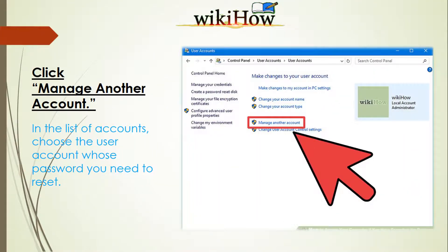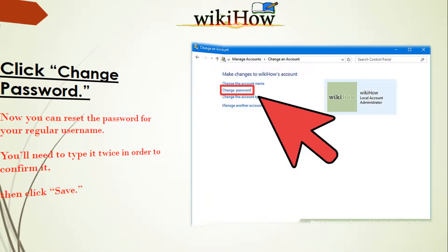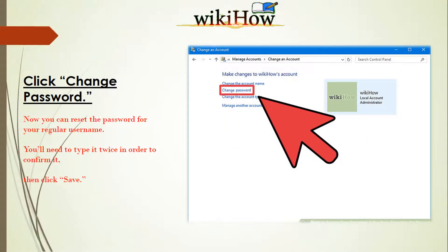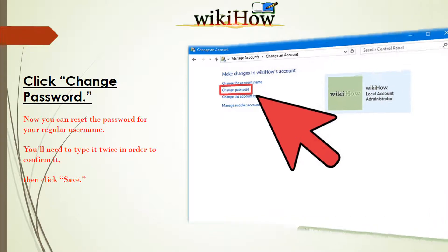Click Manage Another Account. In the list of accounts, choose the user account whose password you need to reset. Click Change Password. Now you can reset the password for your regular username — you'll need to type it twice in order to confirm it.